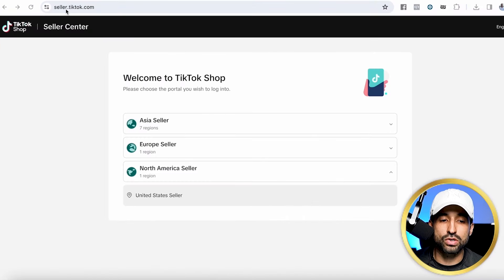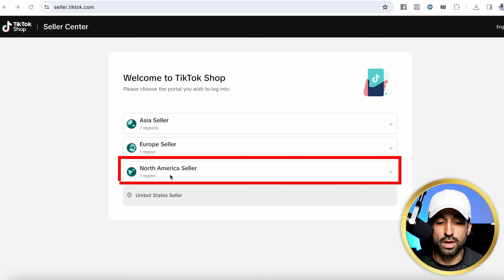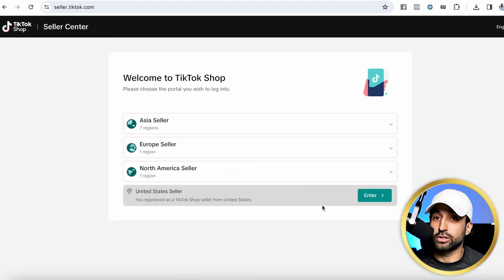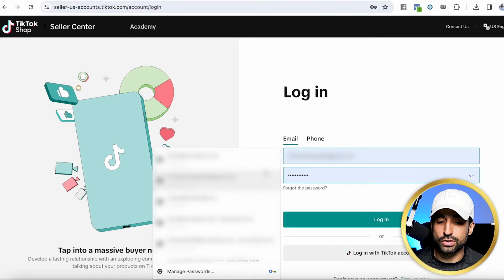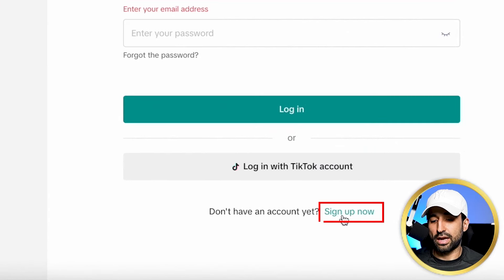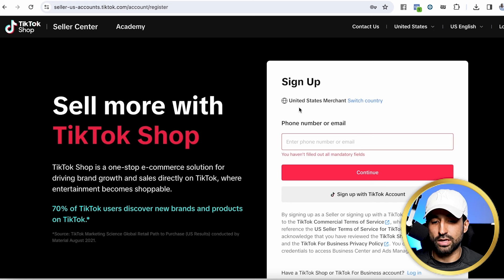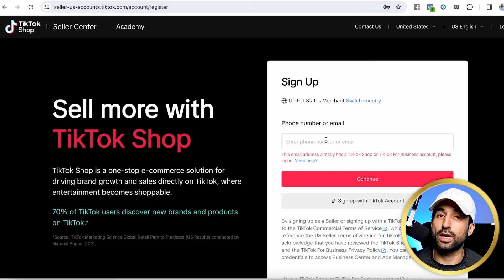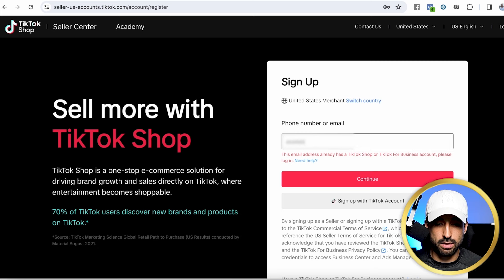In order to create one, you're going to go to seller.tiktok.com. Go to North America seller because we're creating a TikTok shop account for the United States and hit enter. All you're going to do is click where it says 'sign up now.' The merchant is set to United States merchant, so leave that there. Go ahead and enter the email you want to use to create your TikTok shop account.